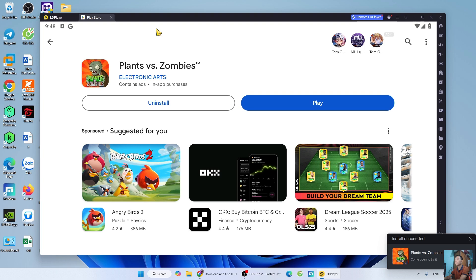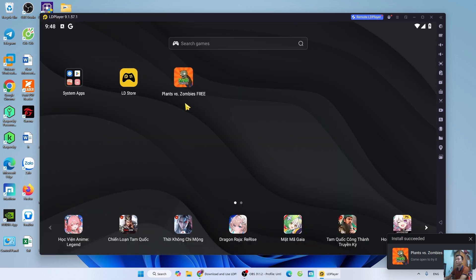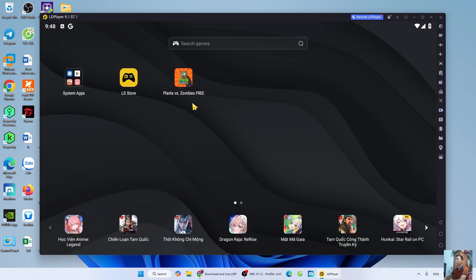After downloading Plants vs. Zombies 1, I will close the Play Store tab. The game Plants vs. Zombies 1 will be here.